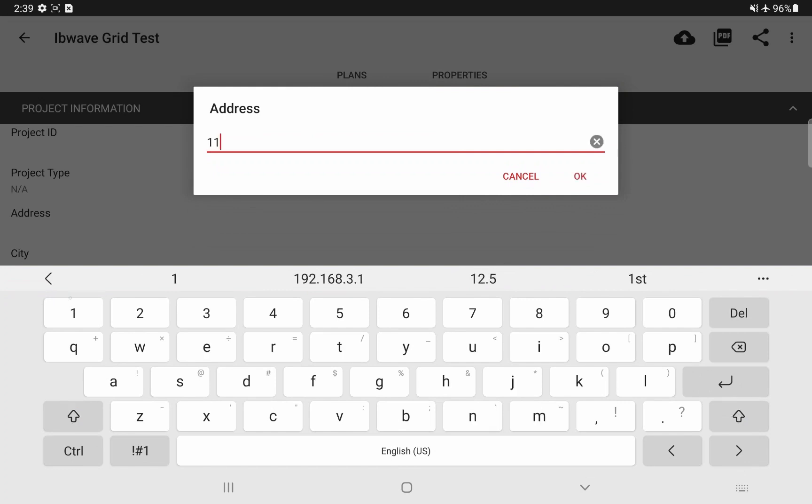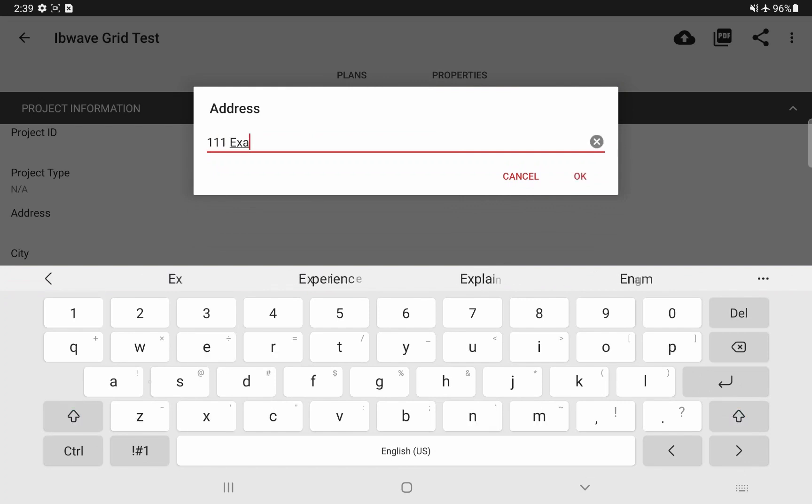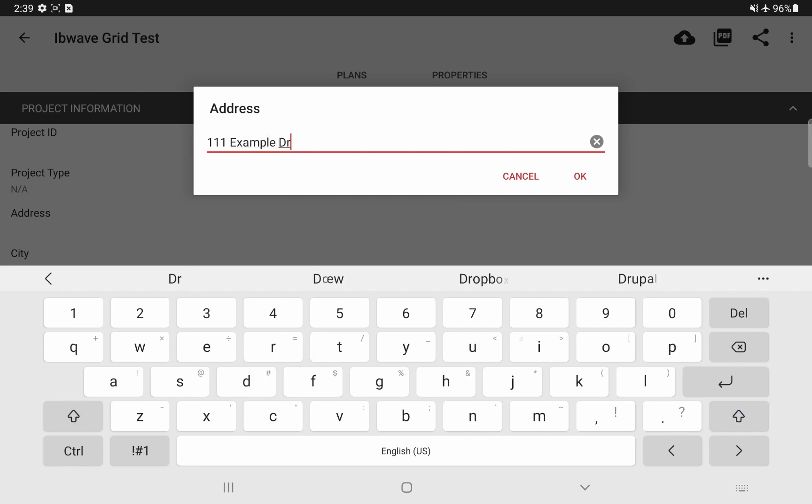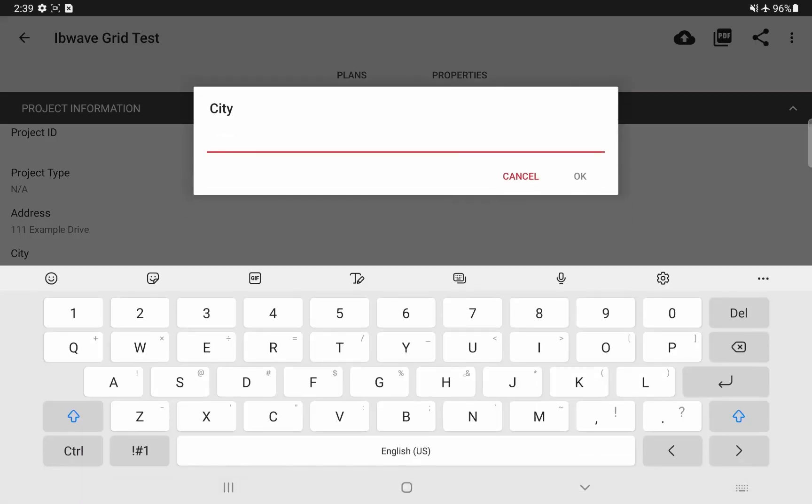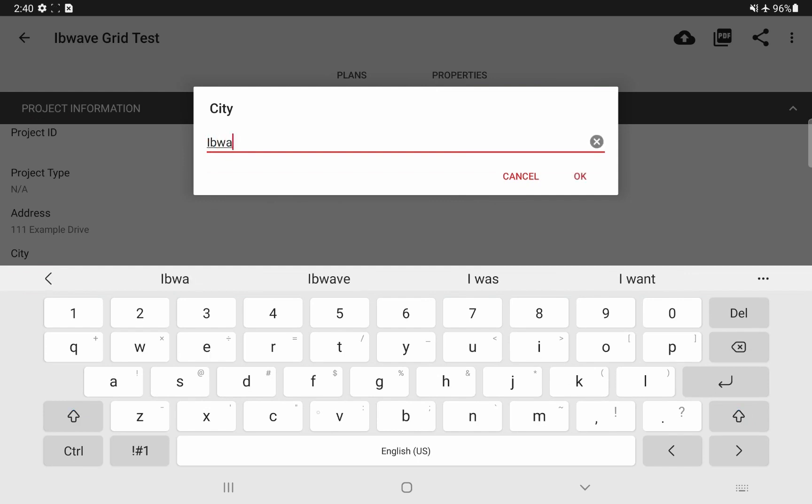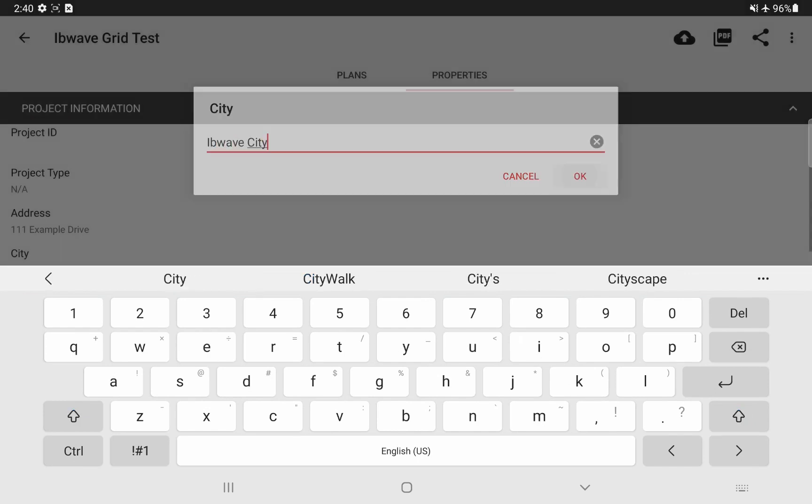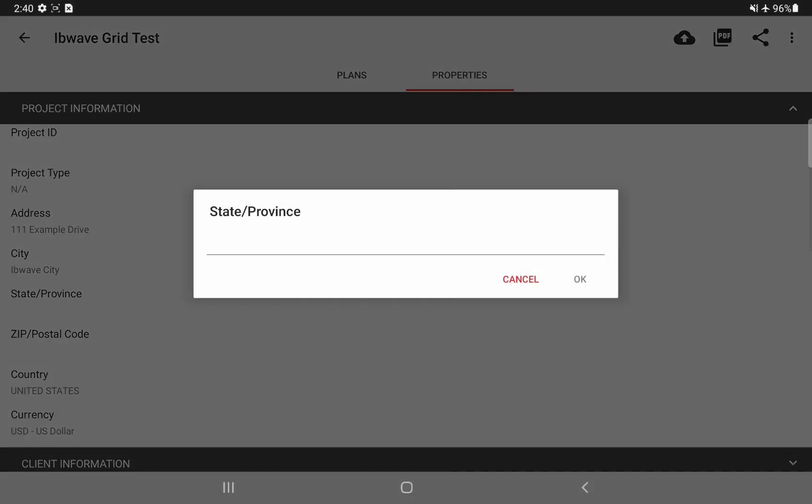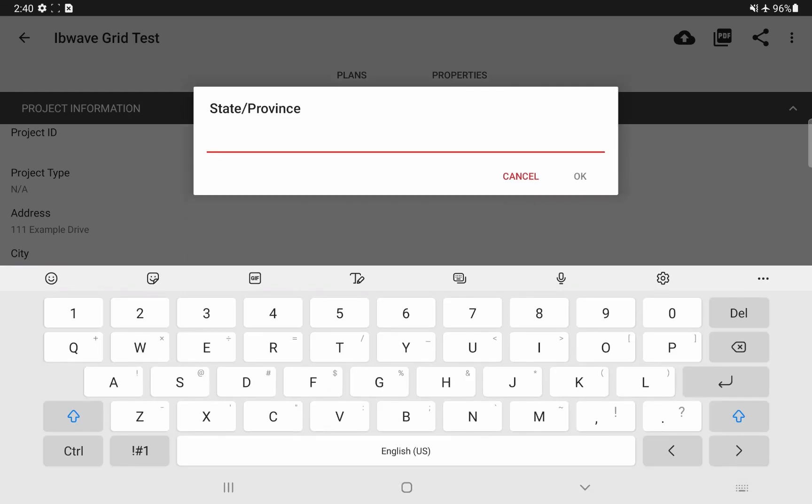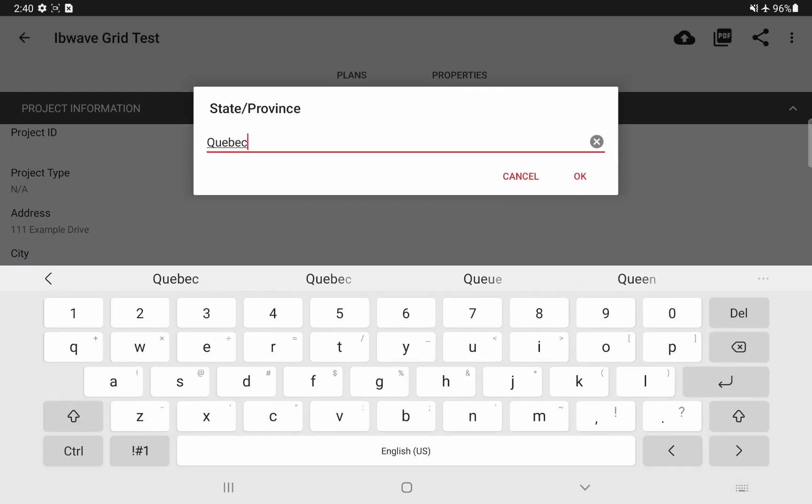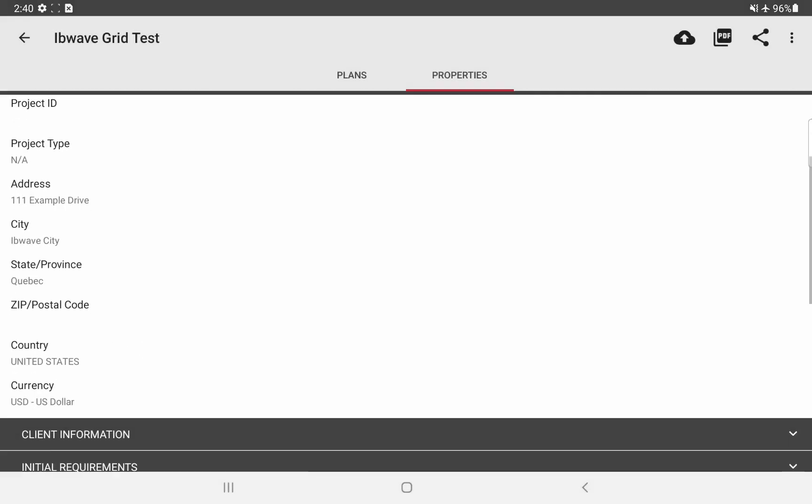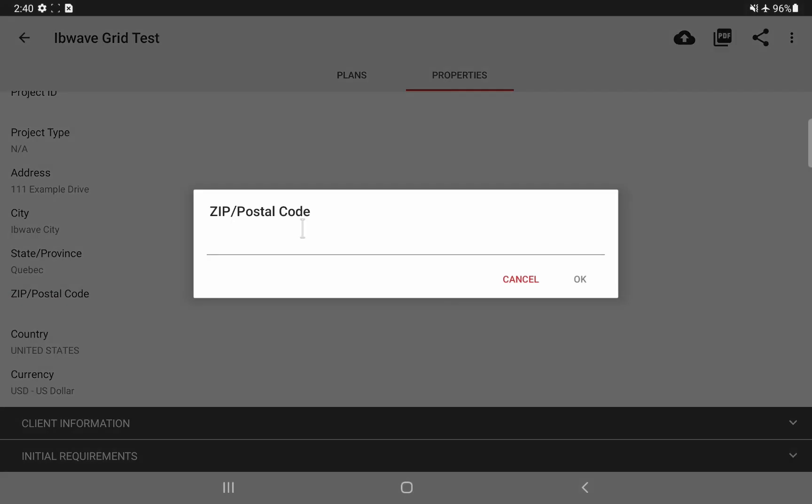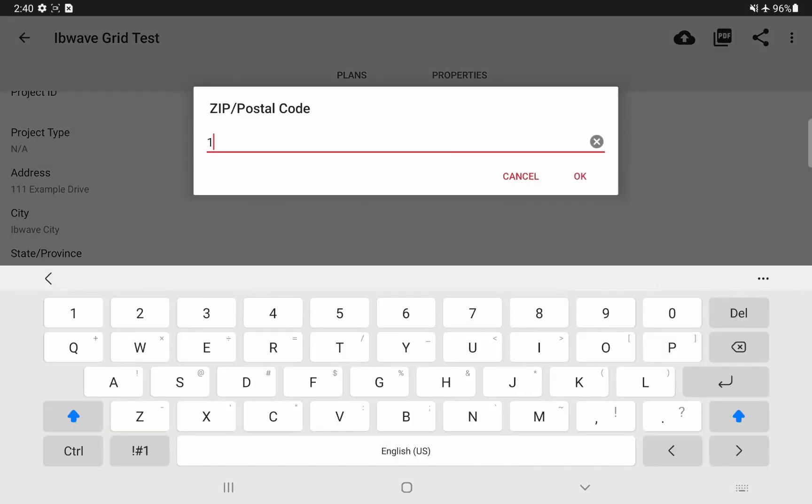I will give some arbitrary names for this demo. This is the place where you can put the location of the building you are performing the grid test on. And the address and all the information you write here regarding the location of the building will show up in the grid test report later on, as we will see.